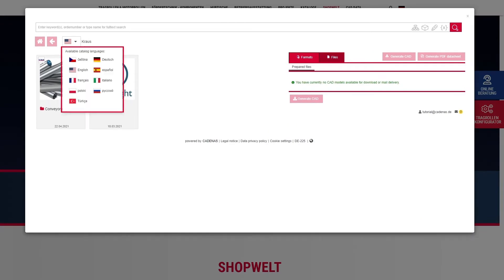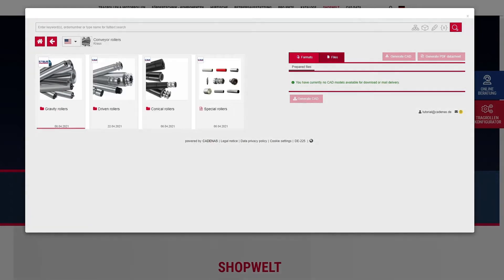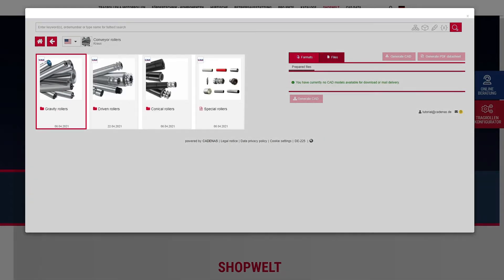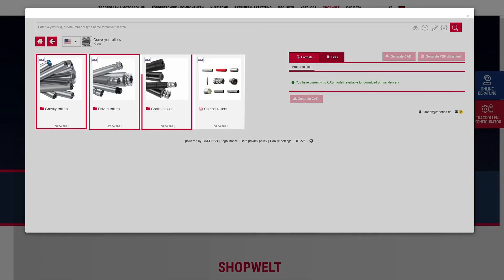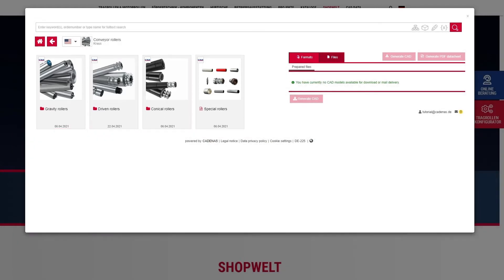The product configurator is available in nine languages. We offer gravity rollers, driven rollers, and conical rollers. You can configure and download these rollers for your design and construction.